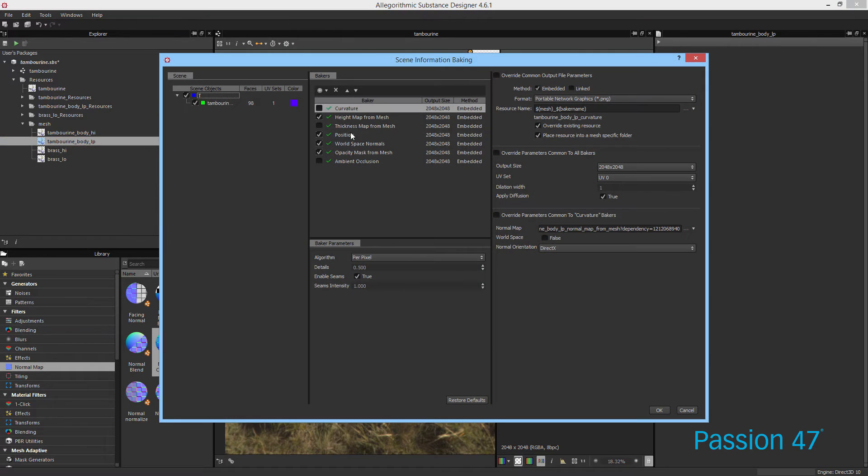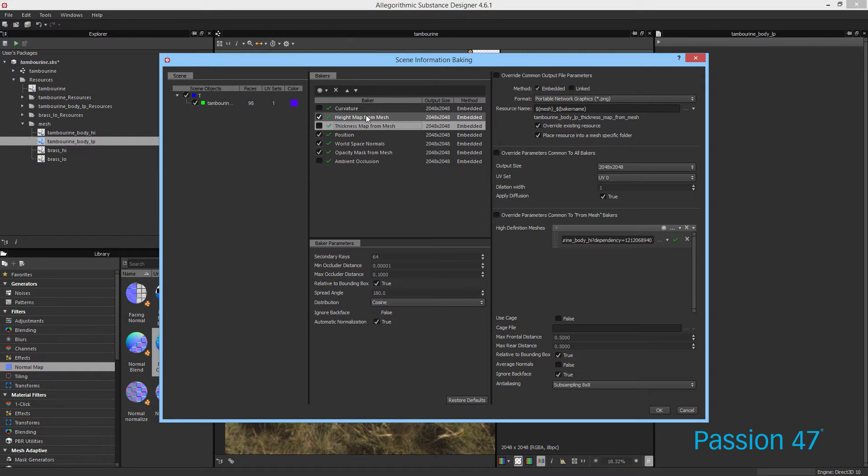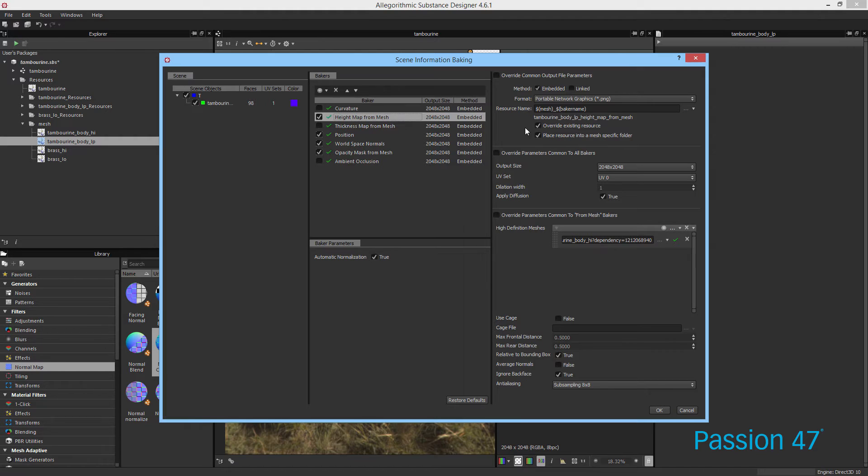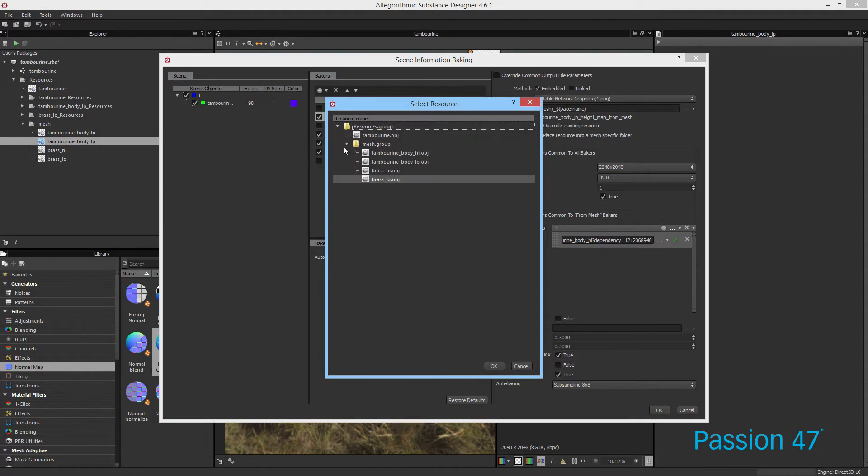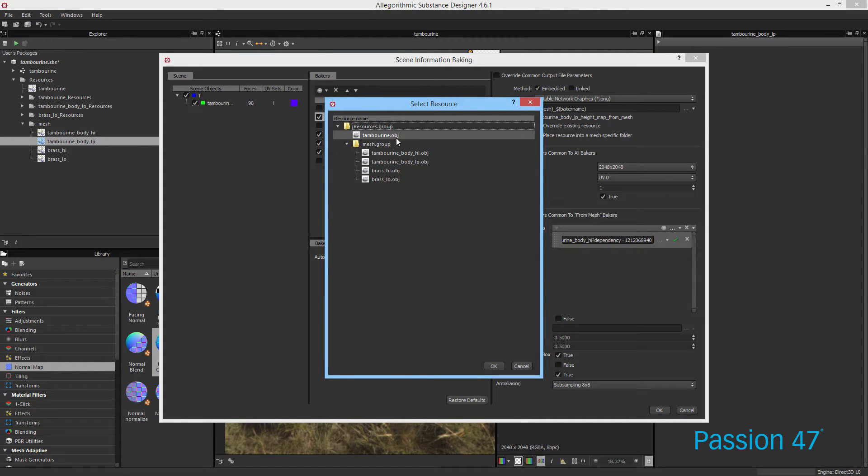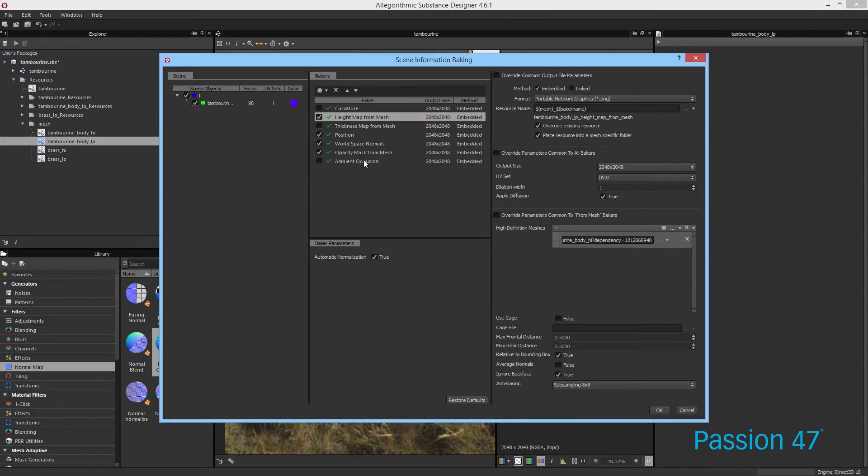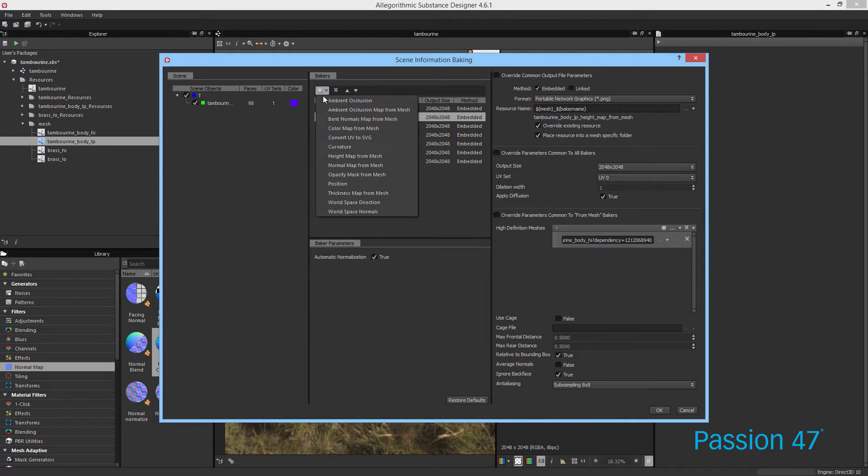Actually, let me go back to it. So the way this works is you can bake height map information and you can choose the actual resource file that you want to use. You can use a file or if you've already imported into Substance, you can choose what you want to bake from. And just clicking on this plus, you have access to all of these baking maps.